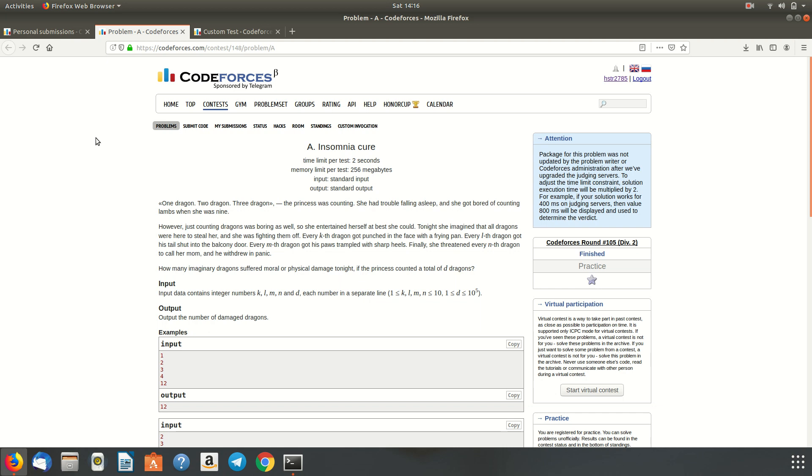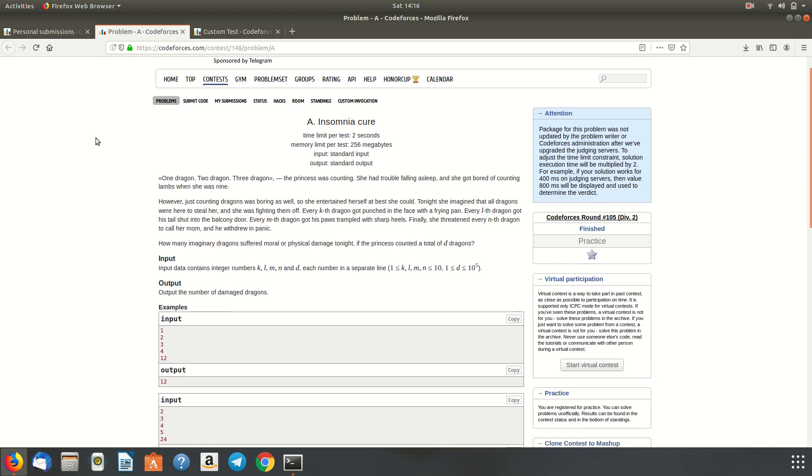The question is a pretty humorous one, where a princess was fed up of counting lambs every day to sleep. So she decided one day she'll start counting dragons. But counting alone will be very boring. So she thought of entertaining herself by imagining that dragons are fighting with her to kidnap her.